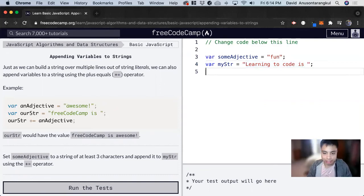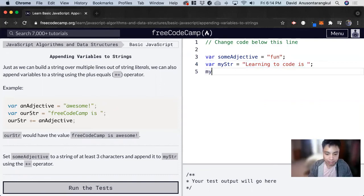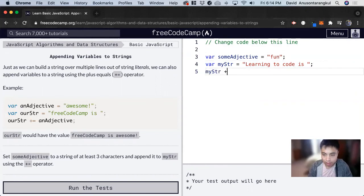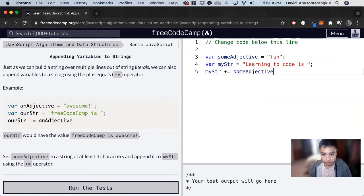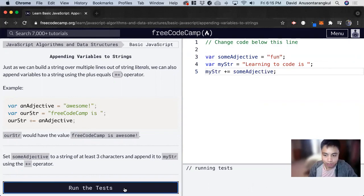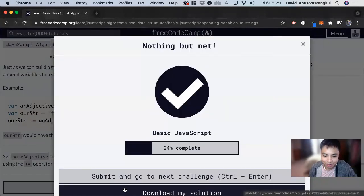Now we just concatenate them together: myStr plus equals someAdjective. And that's it for this one. Thank you so much.